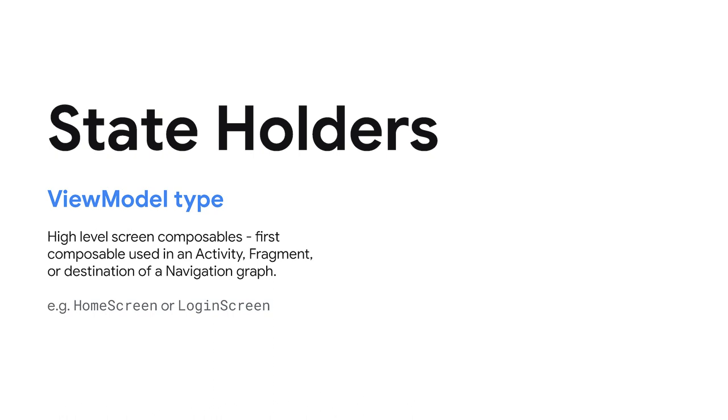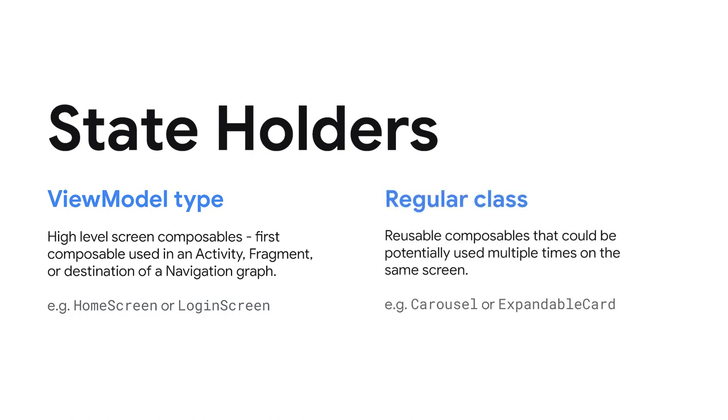As a rule of thumb, you would create a ViewModel to host state, handle logic, and process events when the Composable is close to the root level of the screen. For example, a home screen or login screen composable. When that's not the case, for example, for reusable composables like a carousel, don't use a ViewModel.